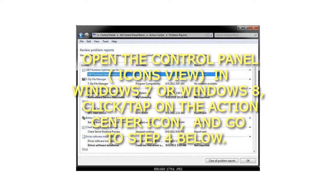Open the Control Panel, Icons view, in Windows 7 or Windows 8, click on the Action Center icon, and go to Step 4 below.